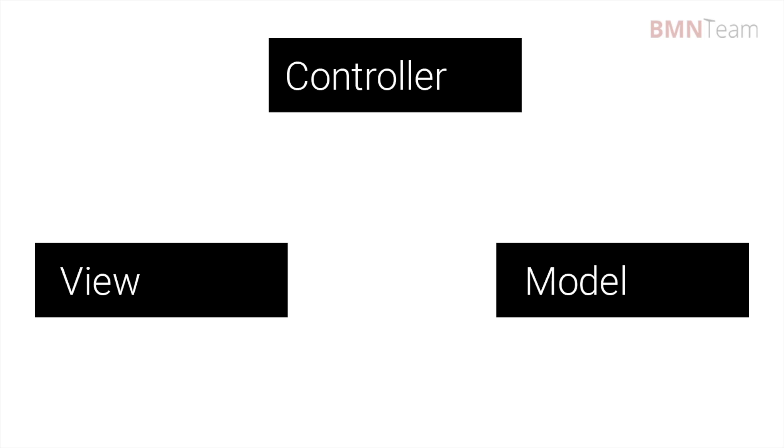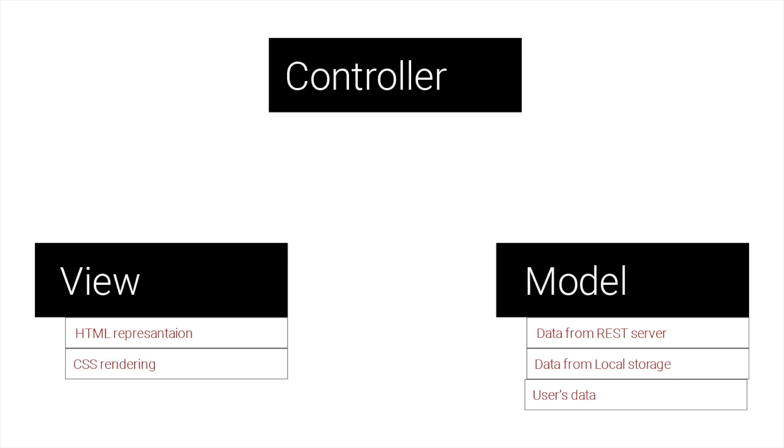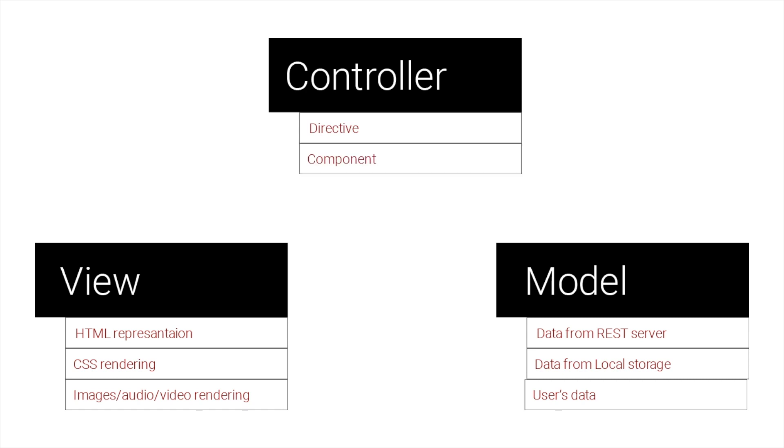Here we have MVC pattern, where we have model, which represents data from server, local storage or user's input. We also have view, which shows us how page looks, some styles, etc. And the main thing here is controller, which represents main logic in our component or directive.